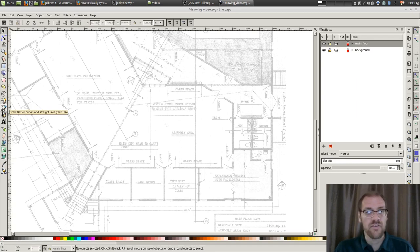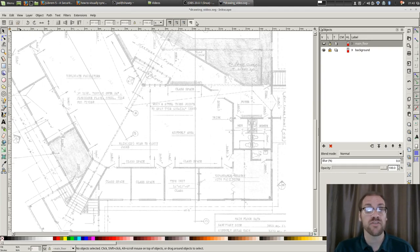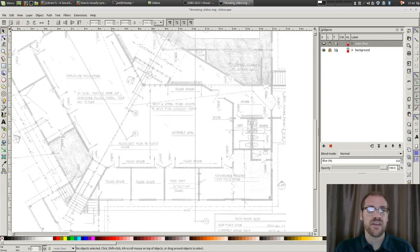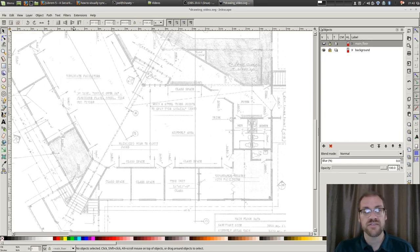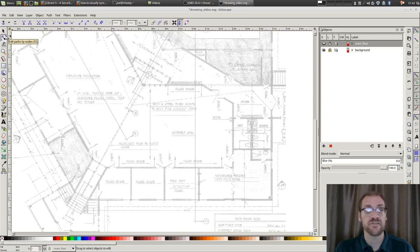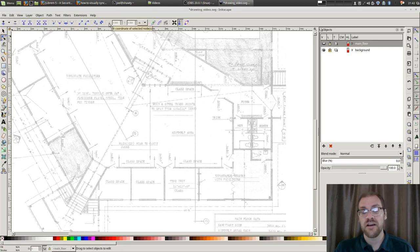Now, the next thing to point out is that this toolbar here across the top is dependent upon the tool that's selected. So it has a context. The context, of course, is the selected tool. So for example, these buttons here are relevant to the object picker tool. If I pick the node editor tool, you see that there's a whole different set of buttons that shows up.